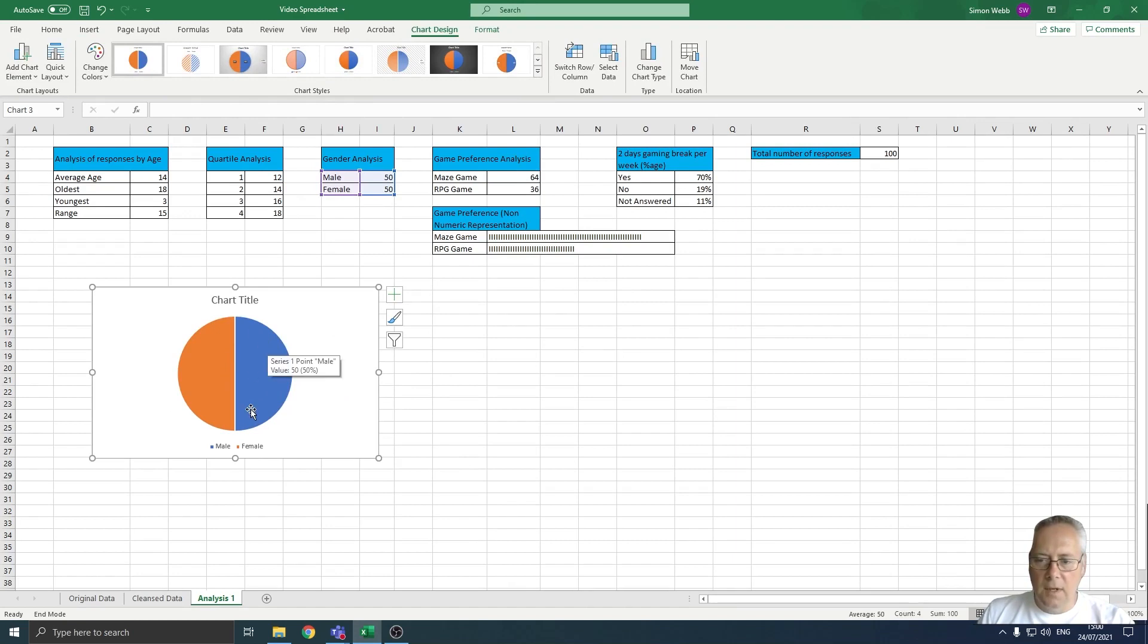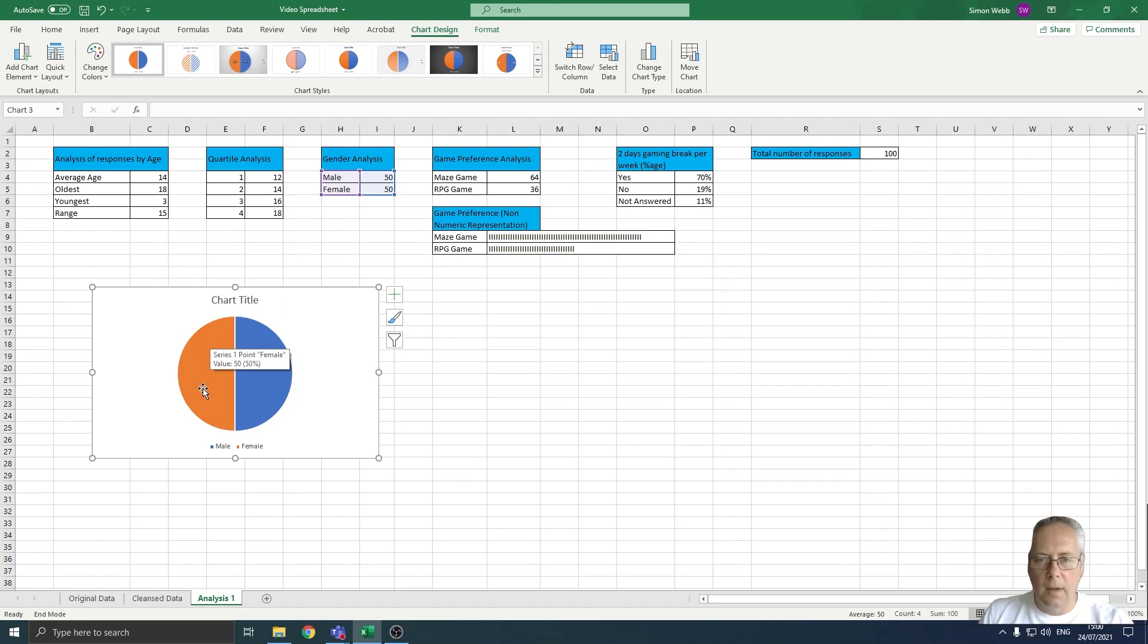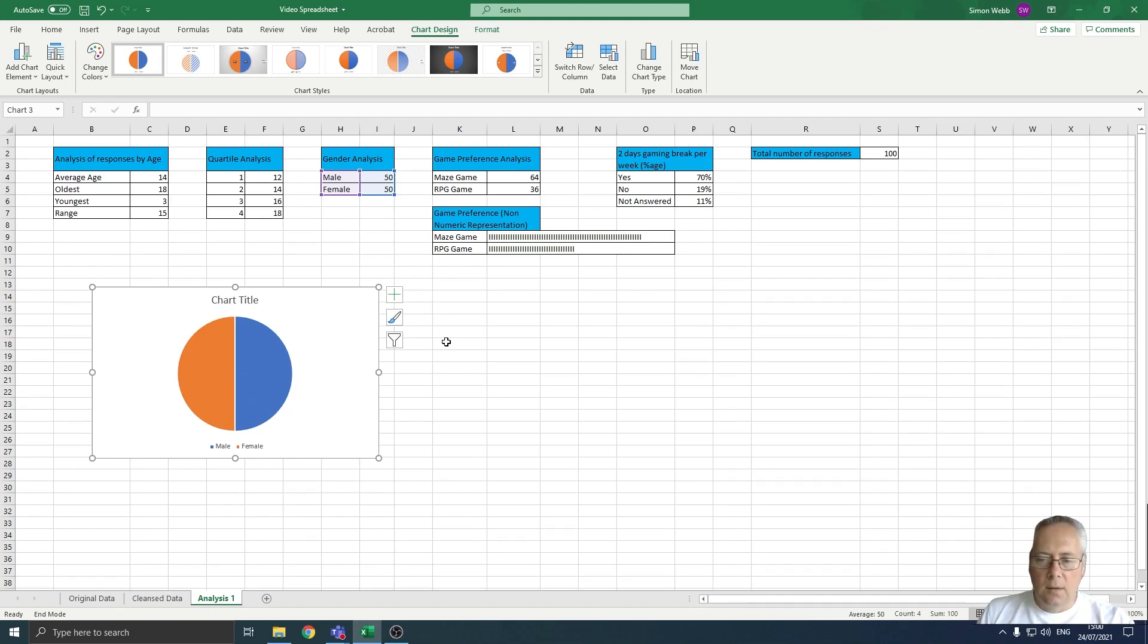Now you can see that we've got 50% of the pie made up of males and 50% made up of females, which correlates to the data that we have in our gender analysis table.